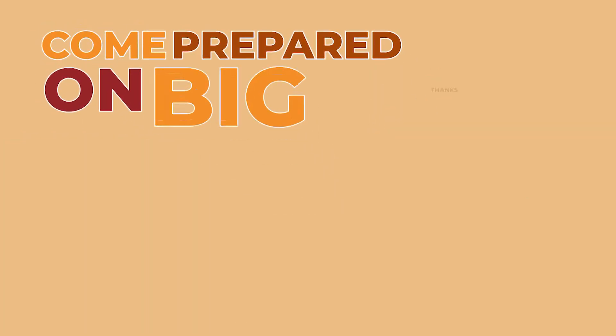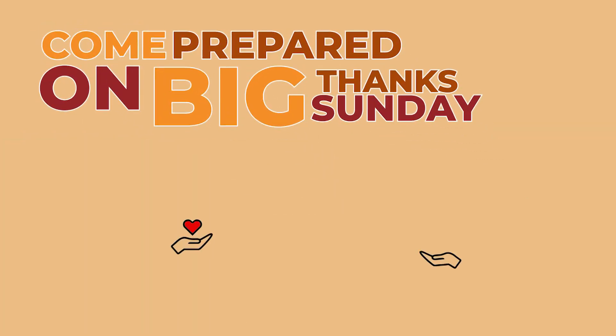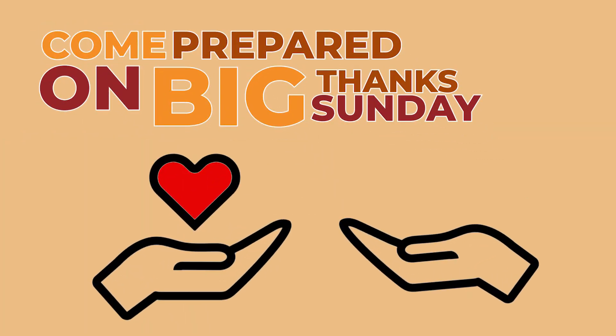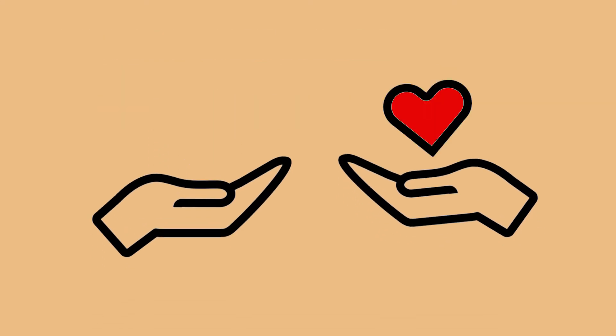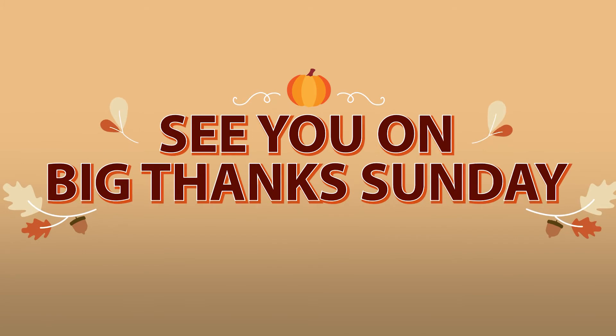So why not come prepared on our Big Thanks Sunday to bless someone because God has been so good to us. Let's pay it forward and bless someone else. See you guys all on Big Thanks Sunday.